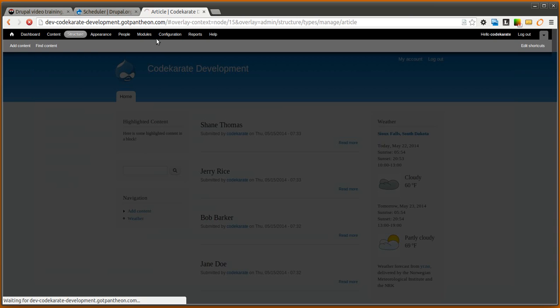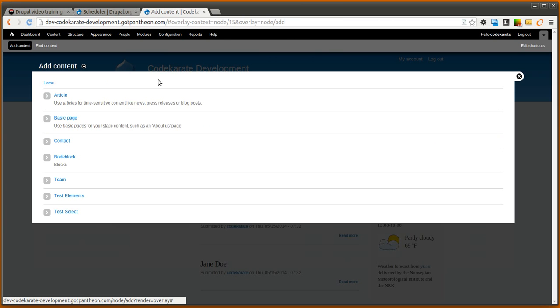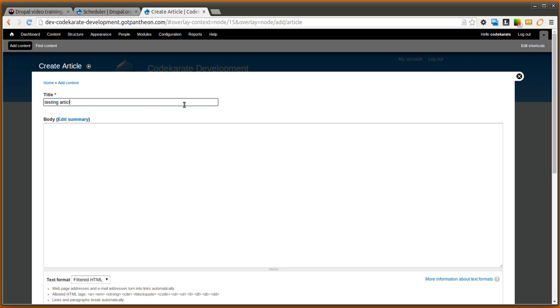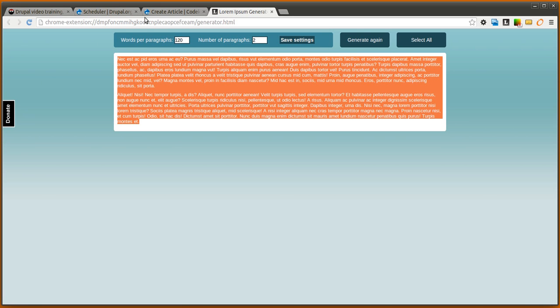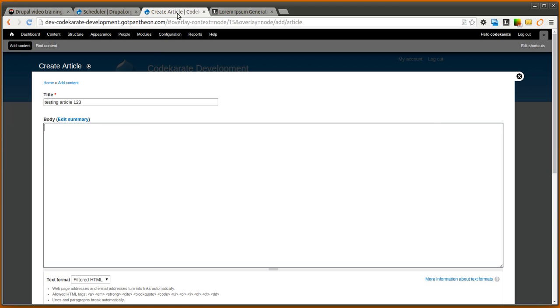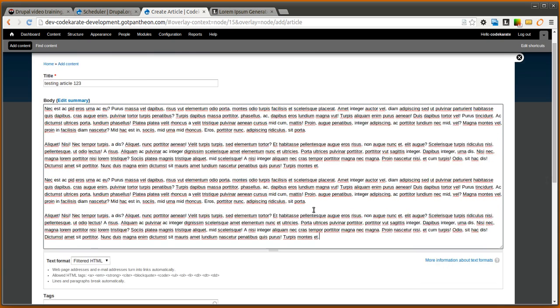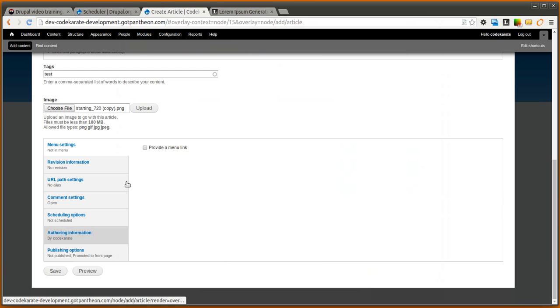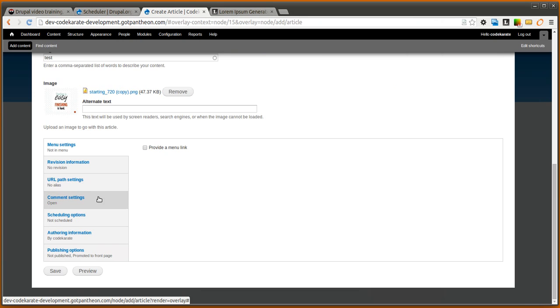We're going to go ahead and click save content type and we're going to add a new article. So we're just going to create a test article with some fake content here, add an image, upload that and now you'll notice when we get down here is where we get to the scheduling options.